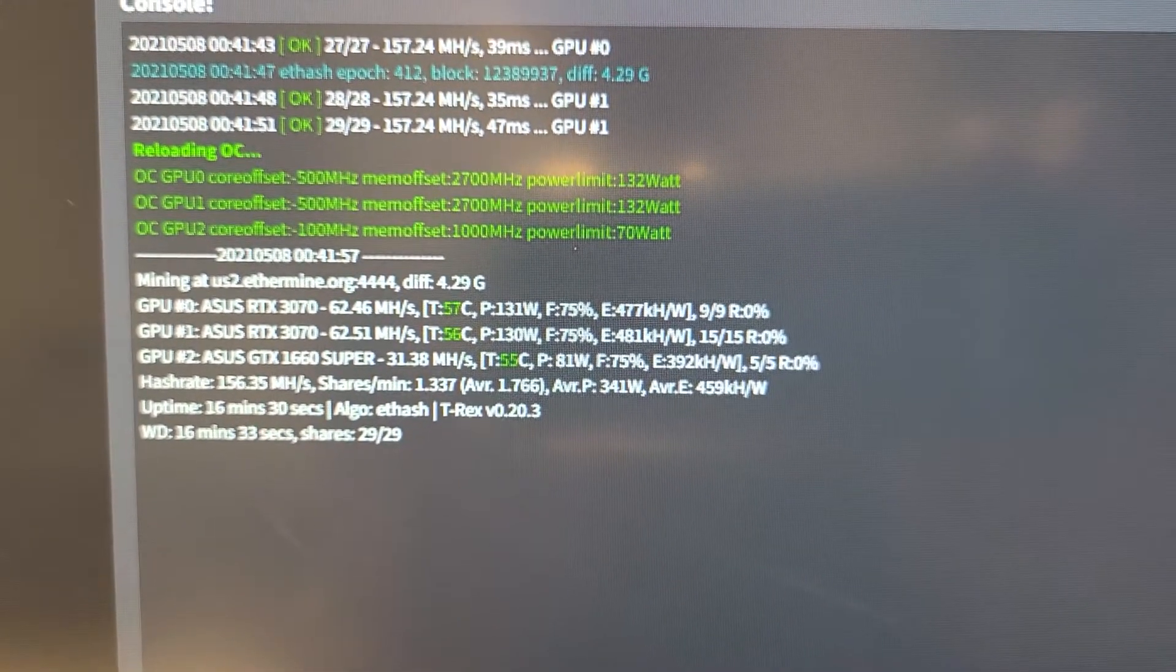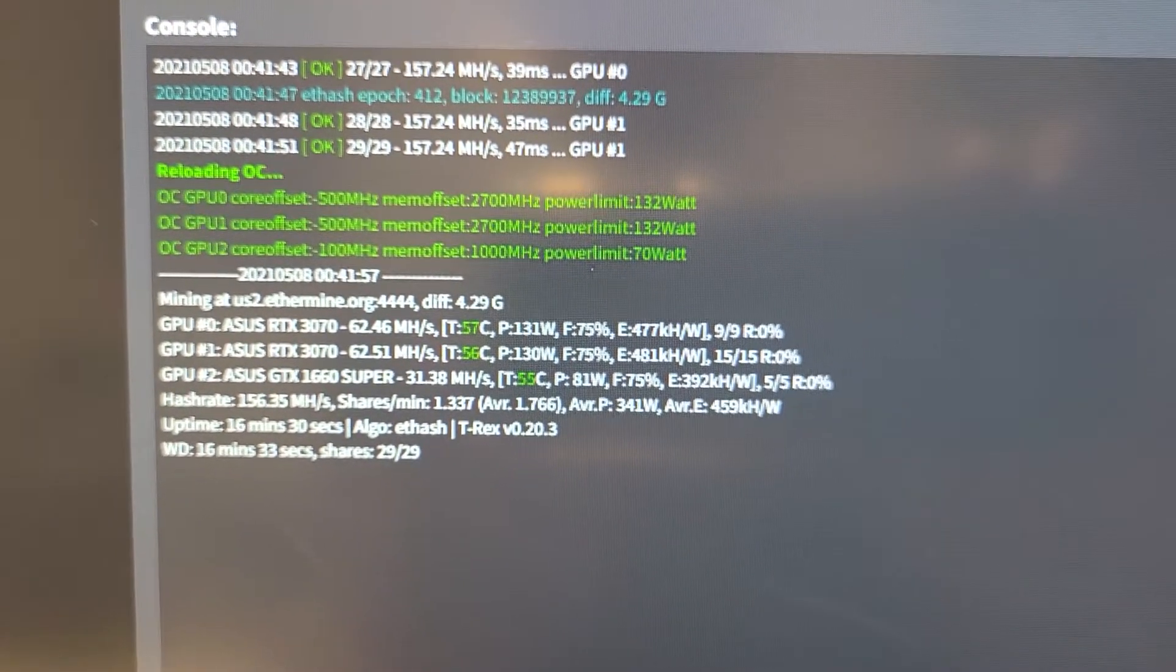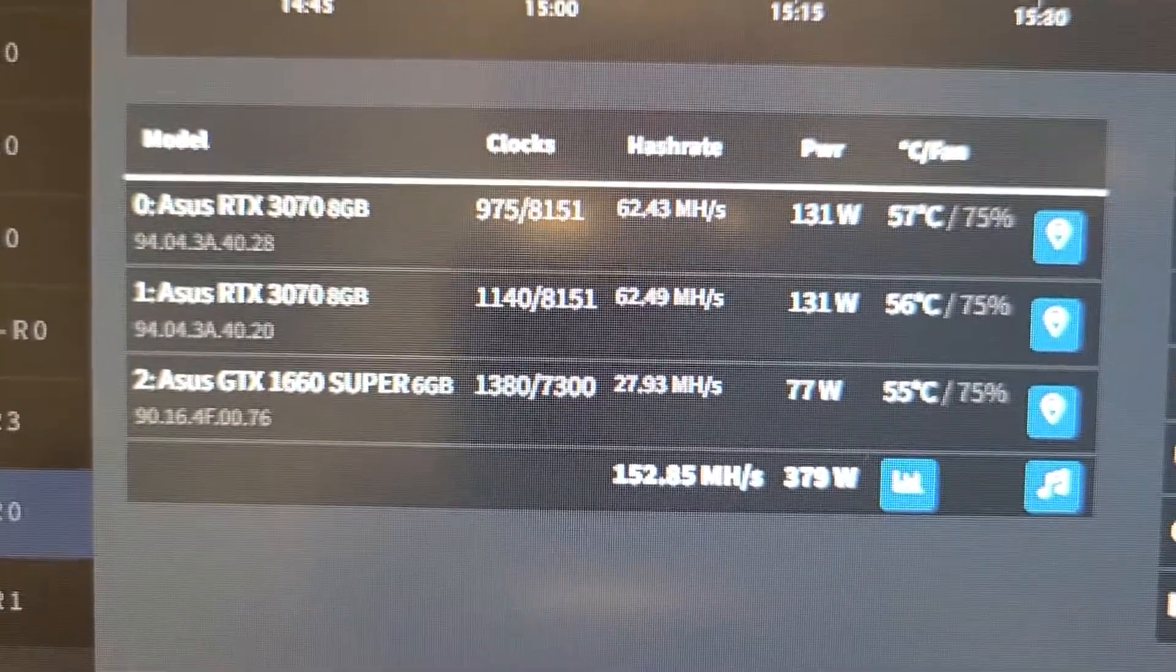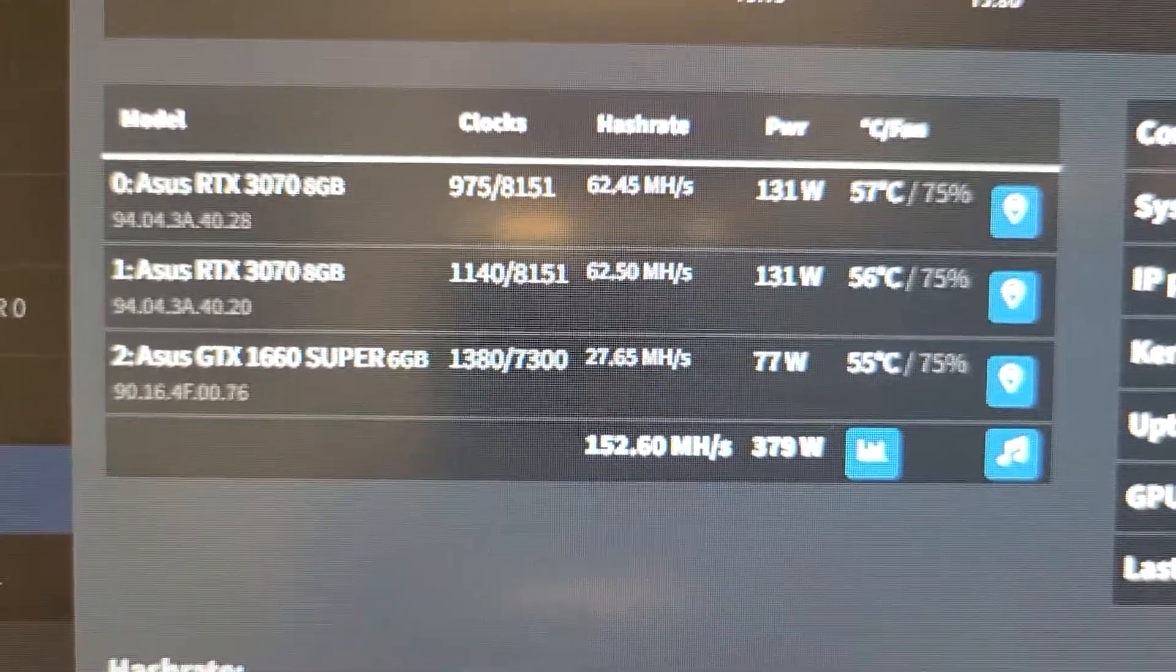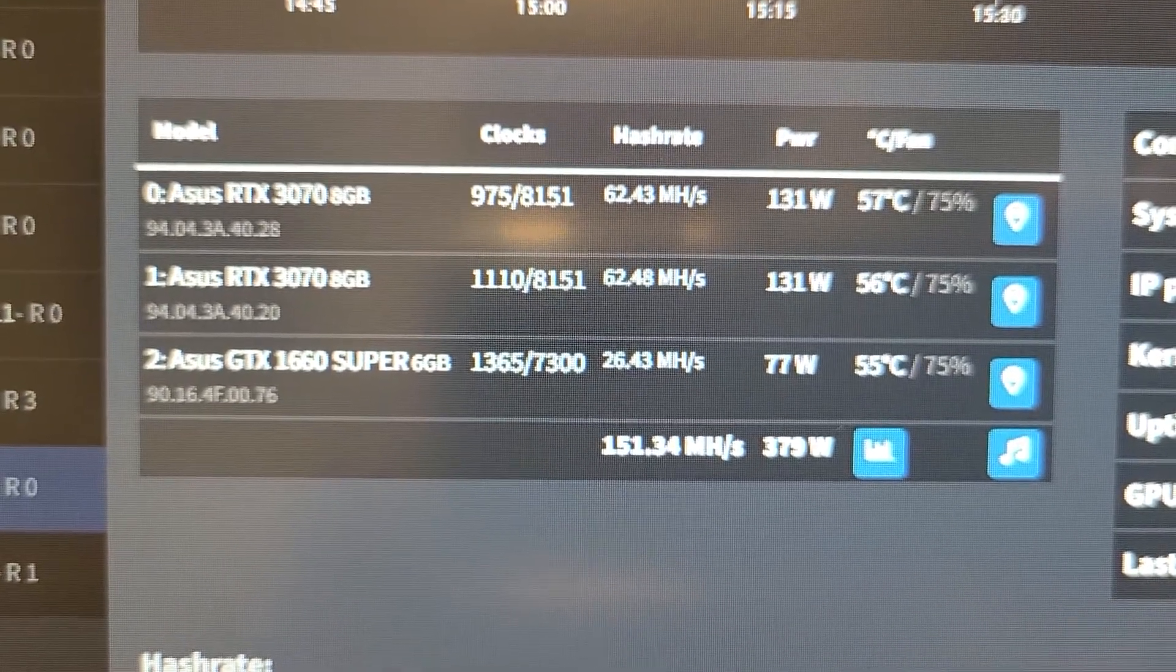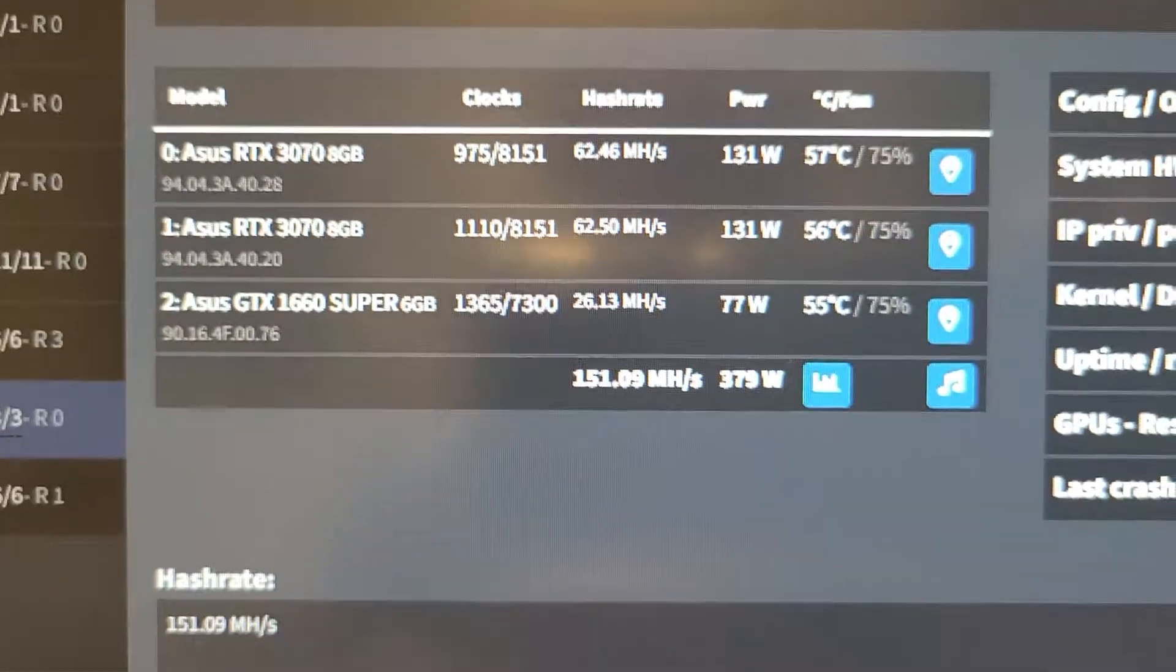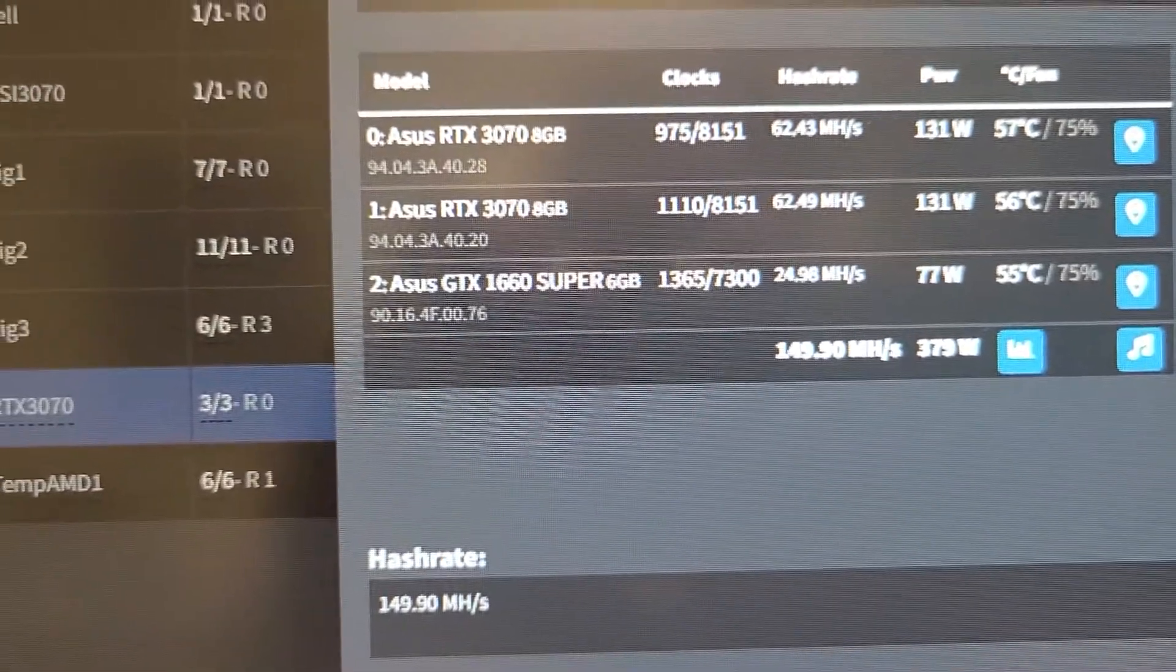It is dropping. We're at 29 hashes right now. 28. You can see it here. 27. So this is plus 1000 memory. 27.3. It's just going to keep on dropping. 26. And it'll eventually go all the way to 24, which is maybe 23 and a half. It's not good.